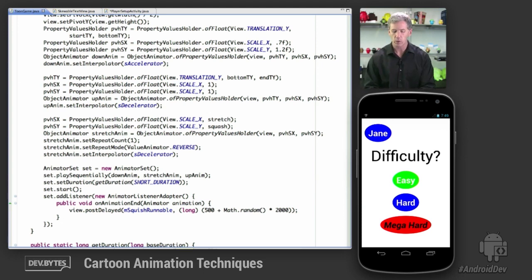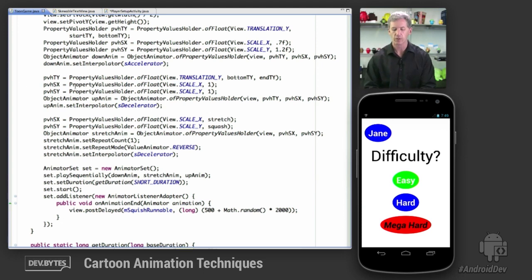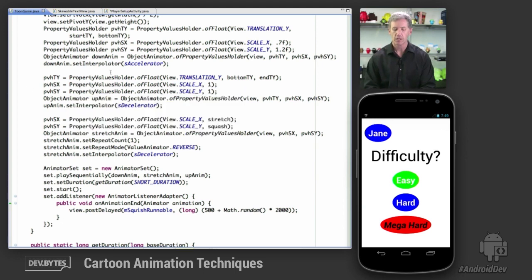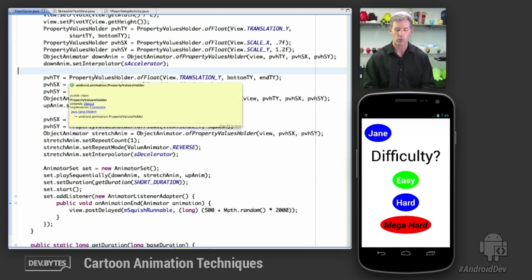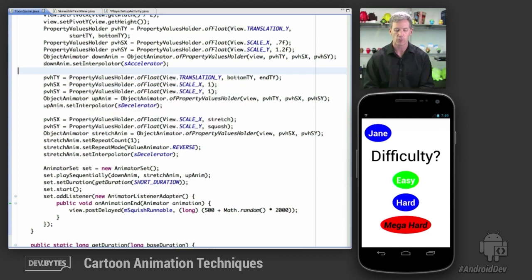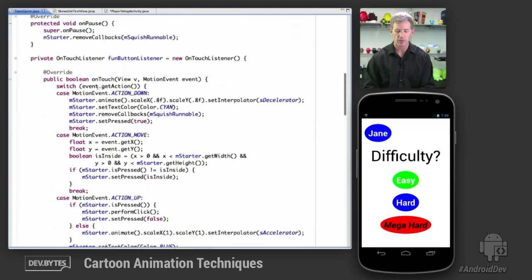Let's take a very quick look at the code. There's a lot of code here. But again, the techniques are similar to techniques that we saw in these previous DevBytes episodes. So it's not worth belaboring these too much. So we have ToonGame.